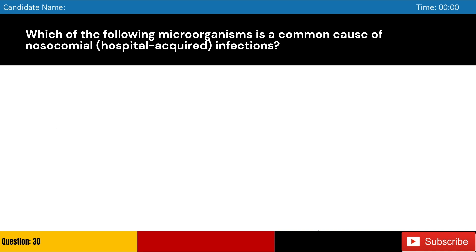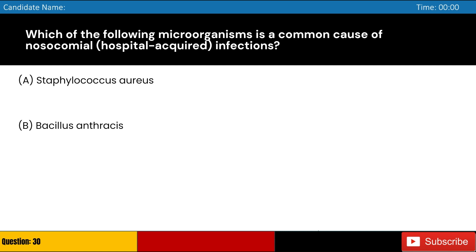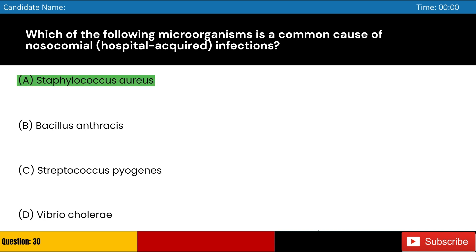Which of the following microorganisms is a common cause of nosocomial (hospital-acquired) infections? A. Staphylococcus aureus, B. Bacillus anthracis, C. Streptococcus pyogenes, D. Vibrio cholerae. Answer: A. Staphylococcus aureus.